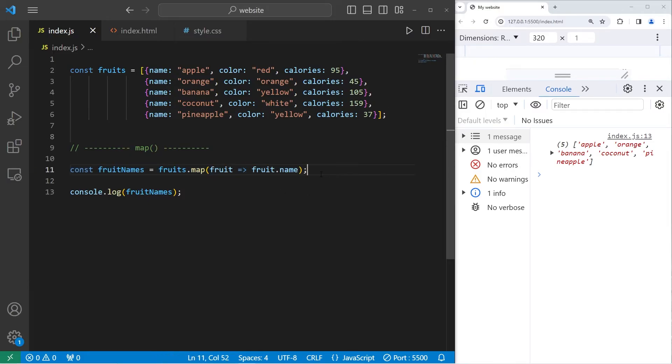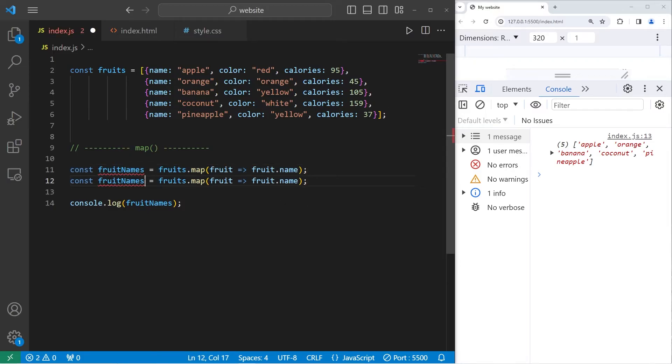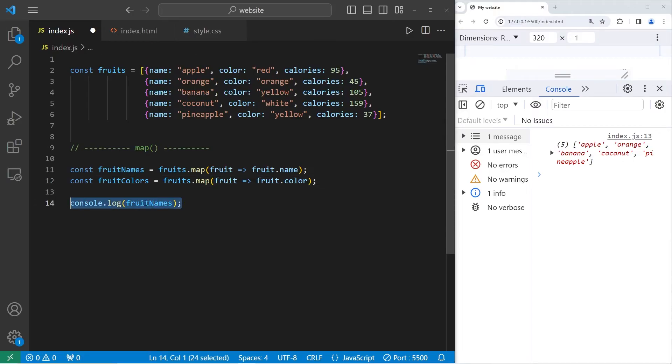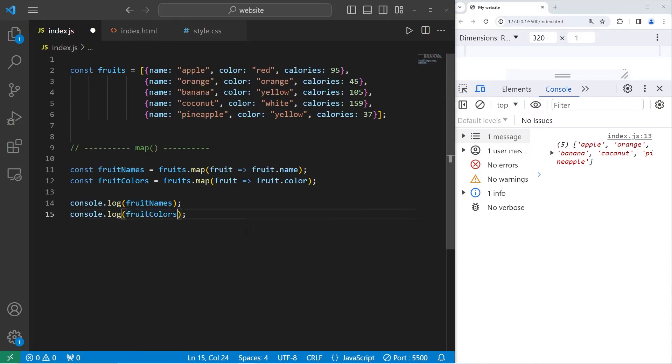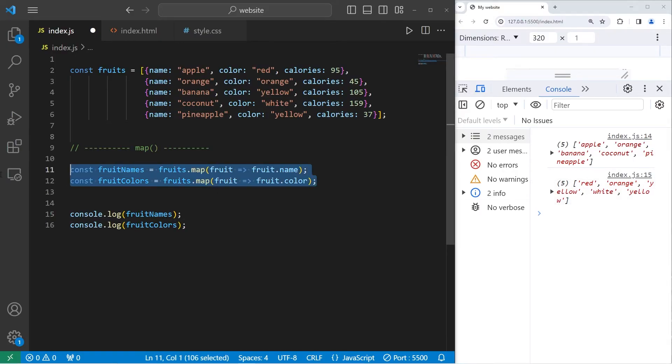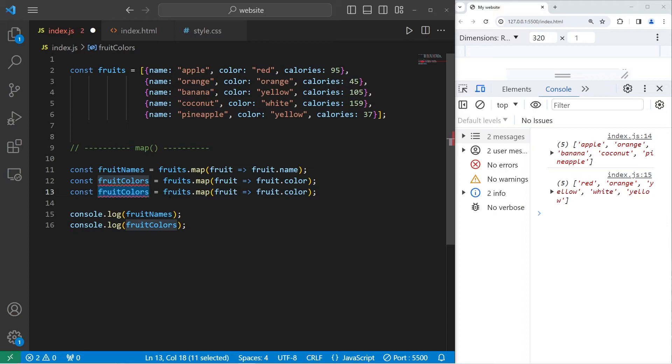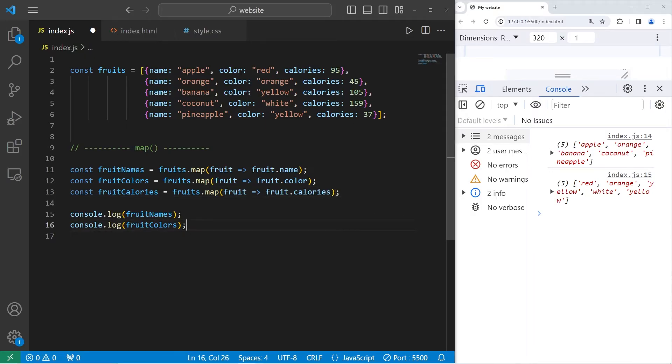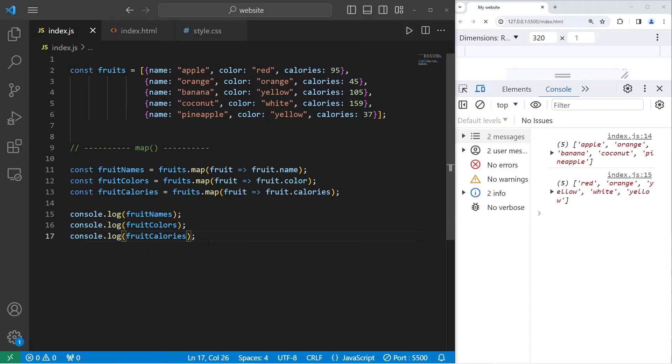Let's do this with colors. Fruit colors. Let's return every color property. Then console dot log our fruit colors. Red, orange, yellow, white, yellow. Let's do this with calories. Fruit calories. Return each calories property. Console dot log our fruit calories array. So the map method will return a new array.